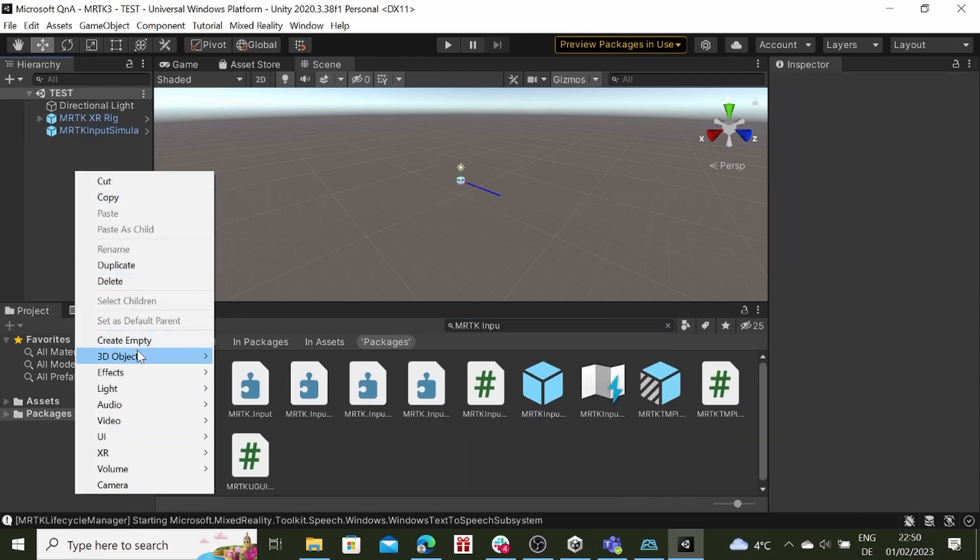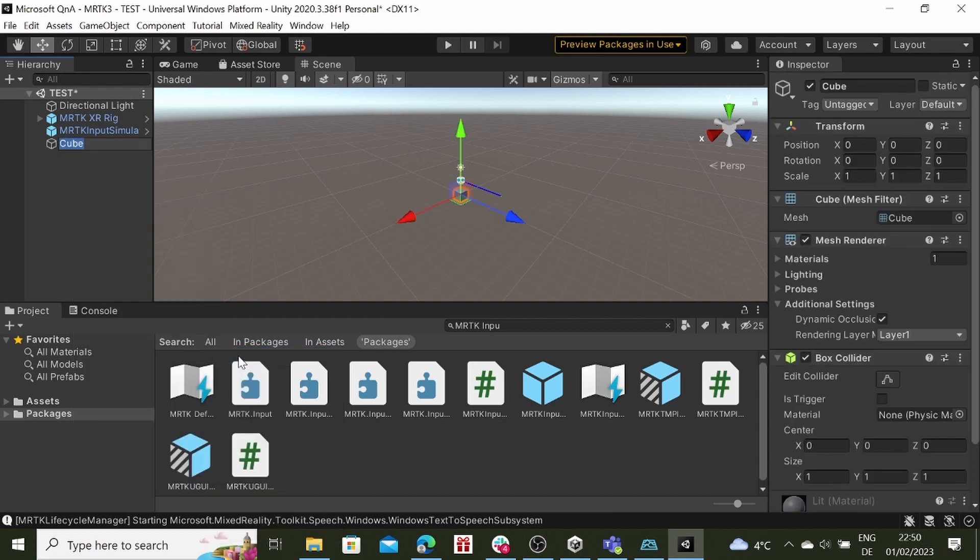To check if the setup works with Unity Editor, create a 3D cube in the hierarchy.